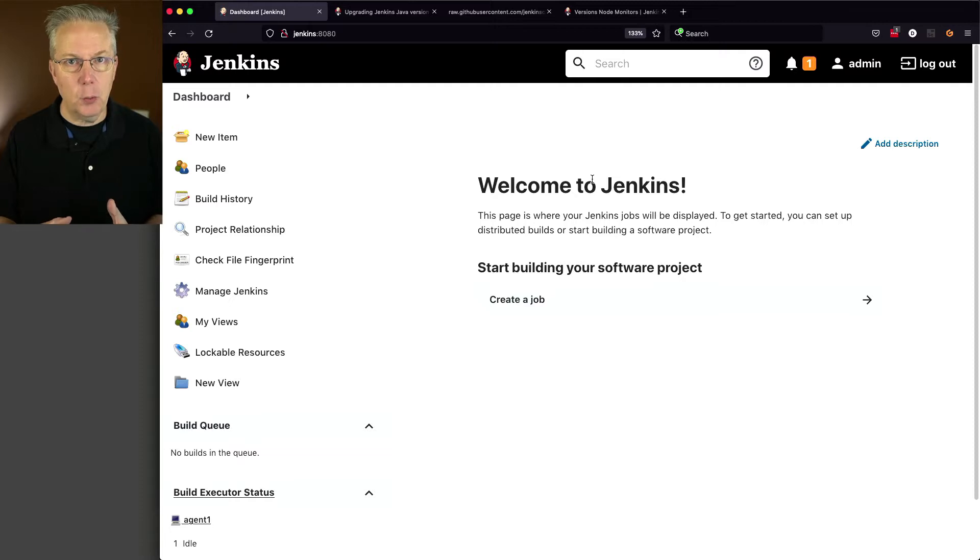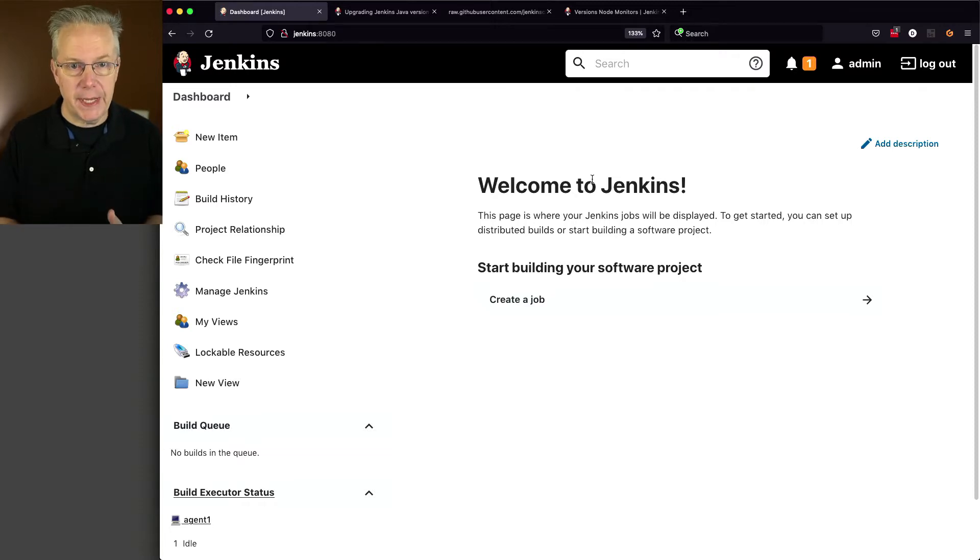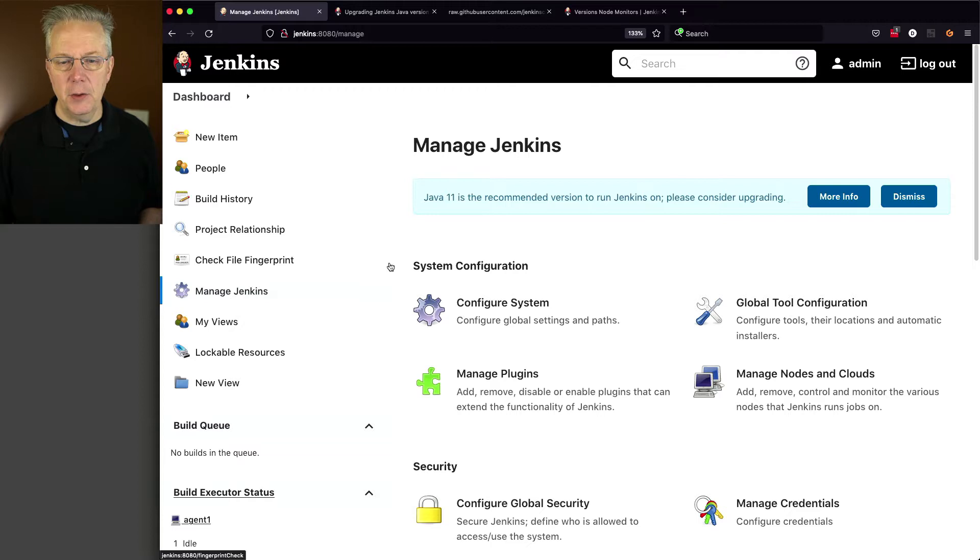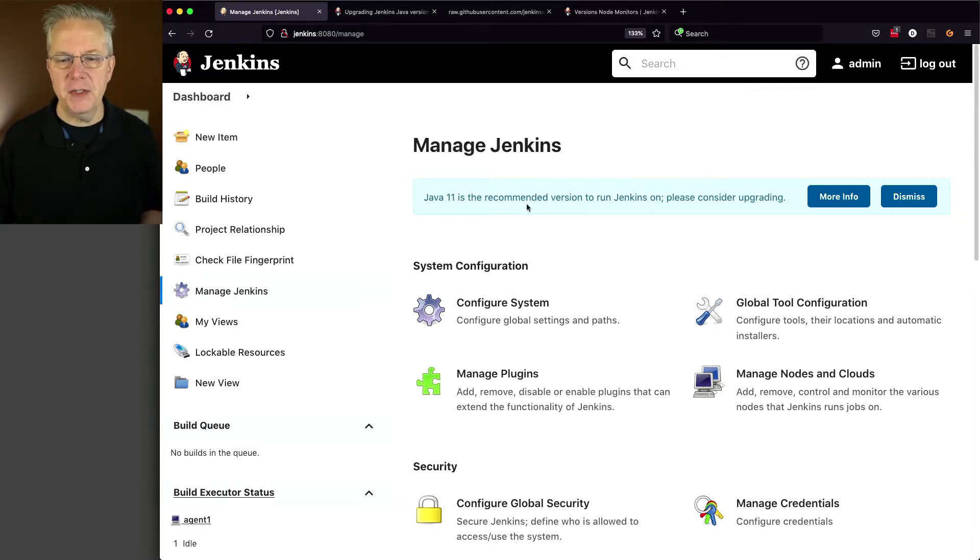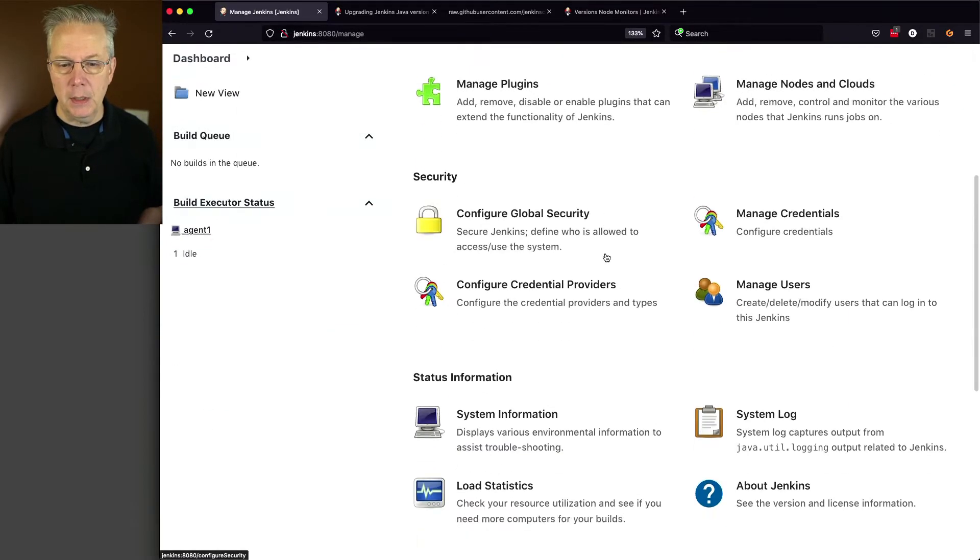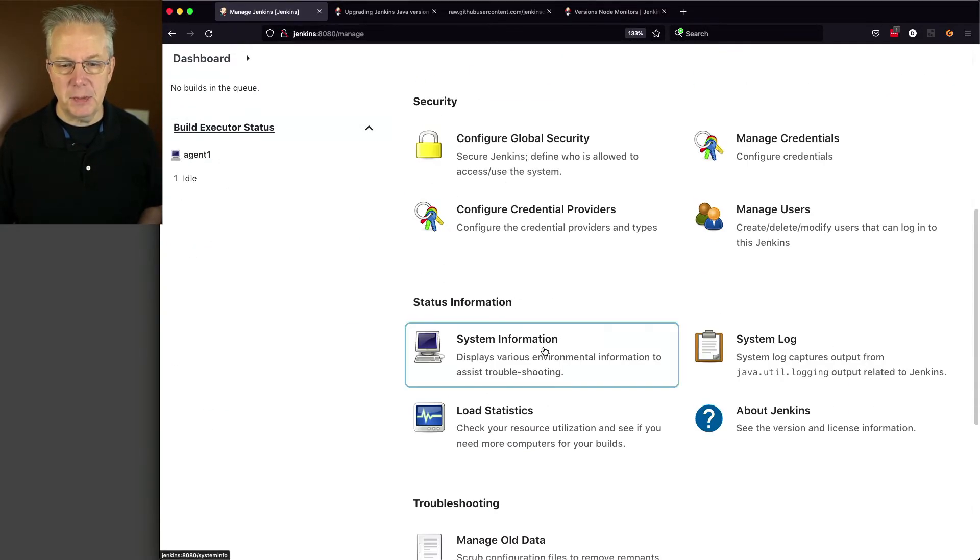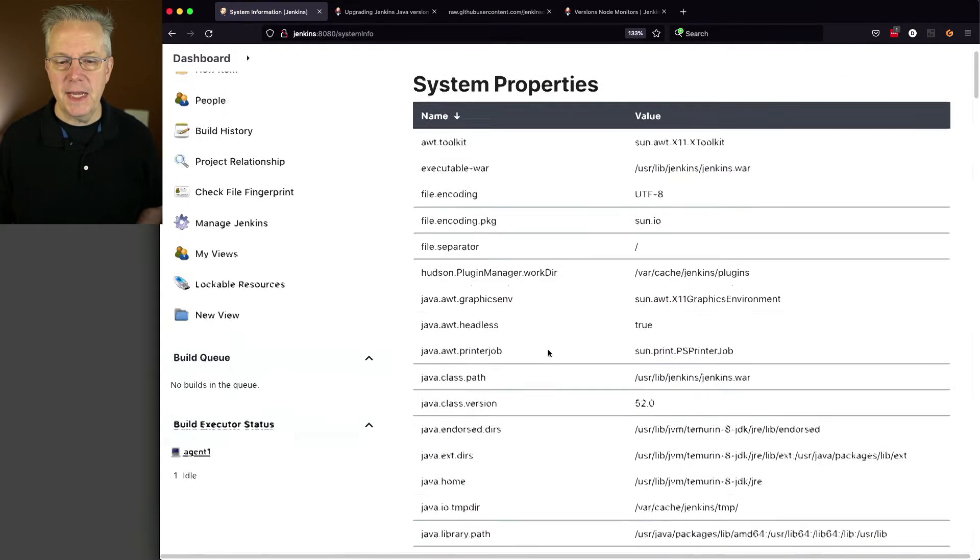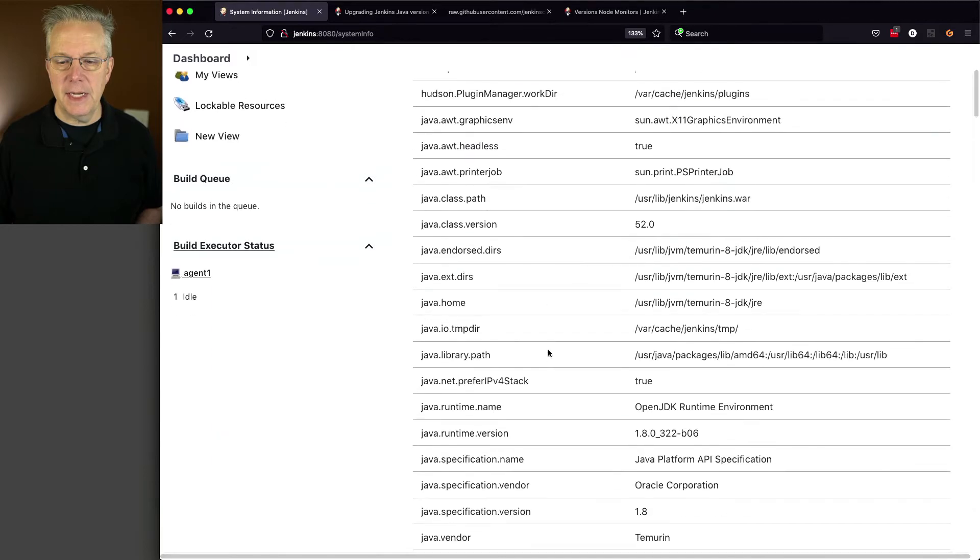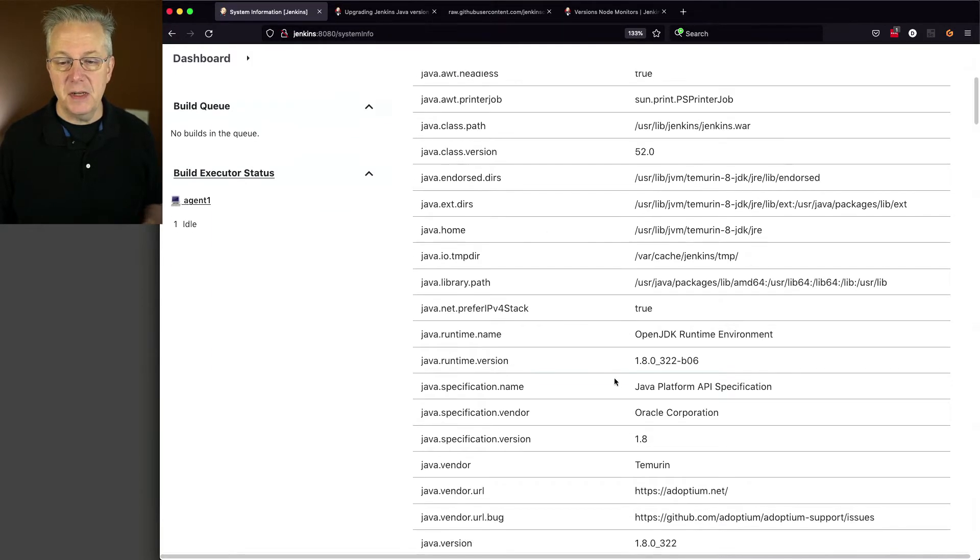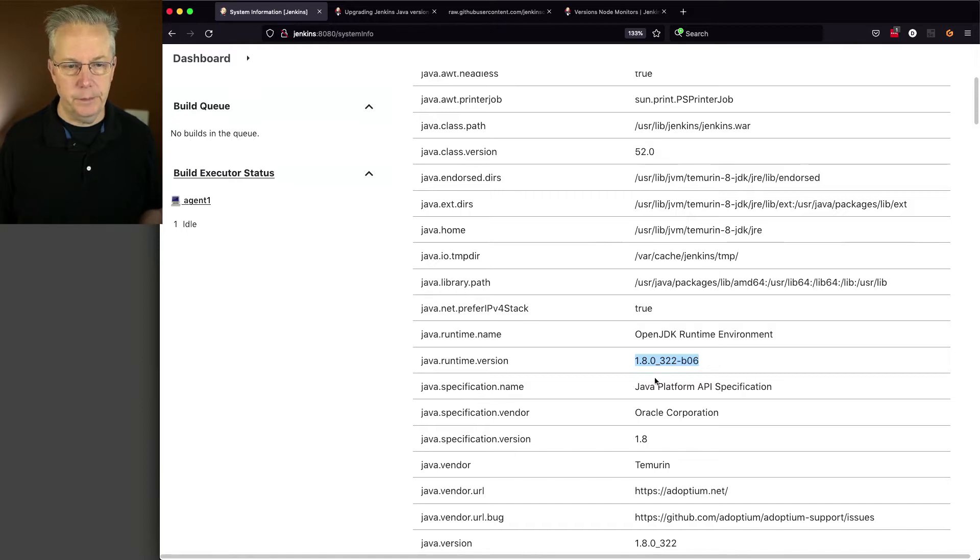Let's verify that. We'll click into Manage Jenkins. You'll also notice the banner here: Java 11 is the recommended version to run Jenkins on. Please consider upgrading. That's what we're here to do. Let's click on System Information. And if we take a look down at Java Runtime Version, you can see the version currently is 1.8.0.322.